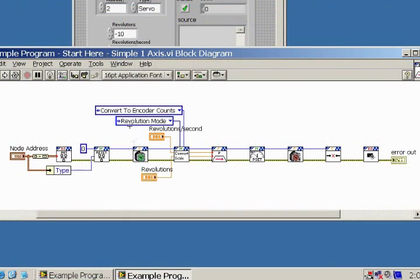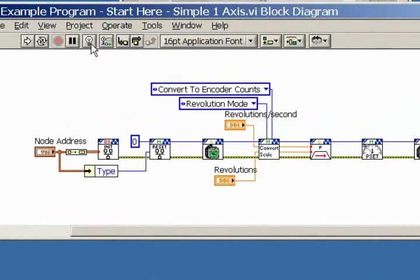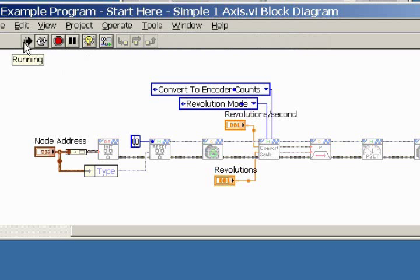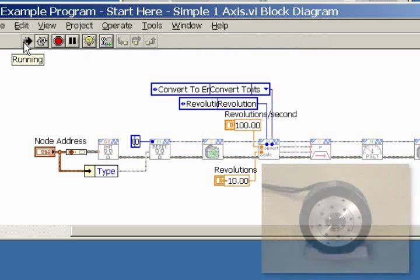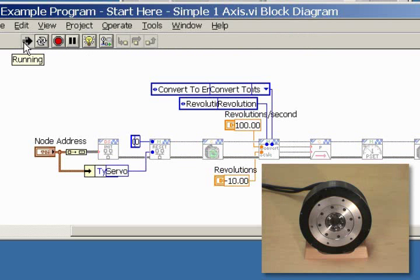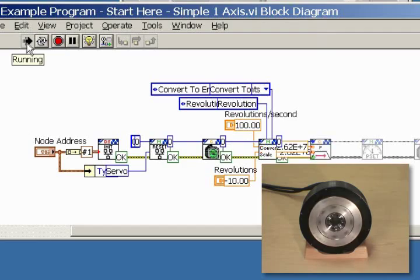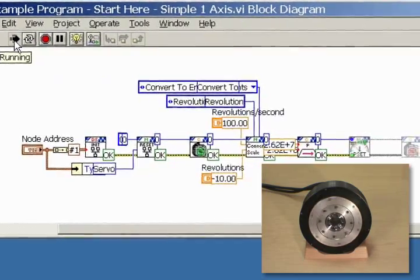This will show the LabVIEW code. Let's turn on the light bulb mode, which will slow down the processing, but will give us a step-by-step look at what's happening. Click the Start Run button, and you'll see it pass through the various functions until the servo motor starts running.